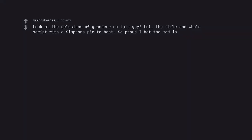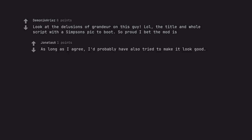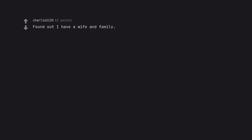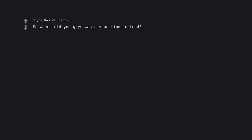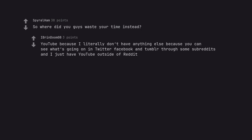Look at the delusions of grandeur on this guy. Lol. The title and whole script with the Simpsons picked a boot. So proud I bet the moddies. As long as I agree, I'd probably have also tried to make it look good. Would you rather have reddit down yo? Found out I have a wife and family. So where did you guys waste your time instead? YouTube because I literally don't have anything else because you can see what's going on in Twitter, Facebook and Tumblr through some subreddits and I just have YouTube outside of reddit.